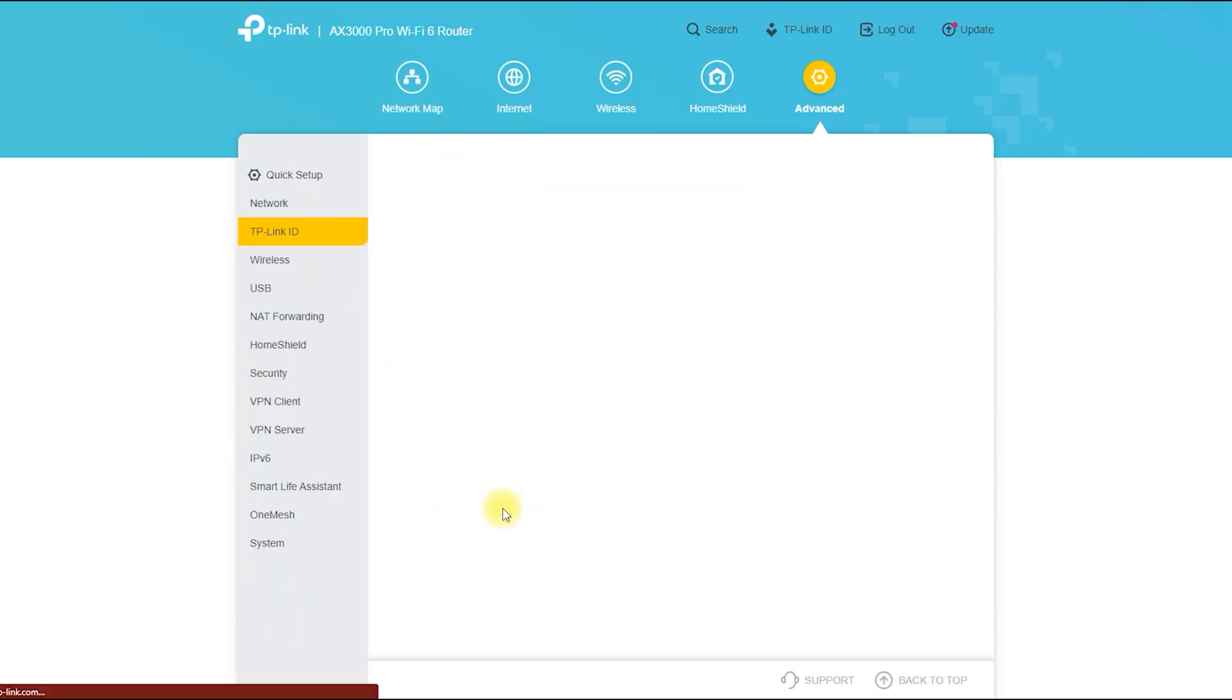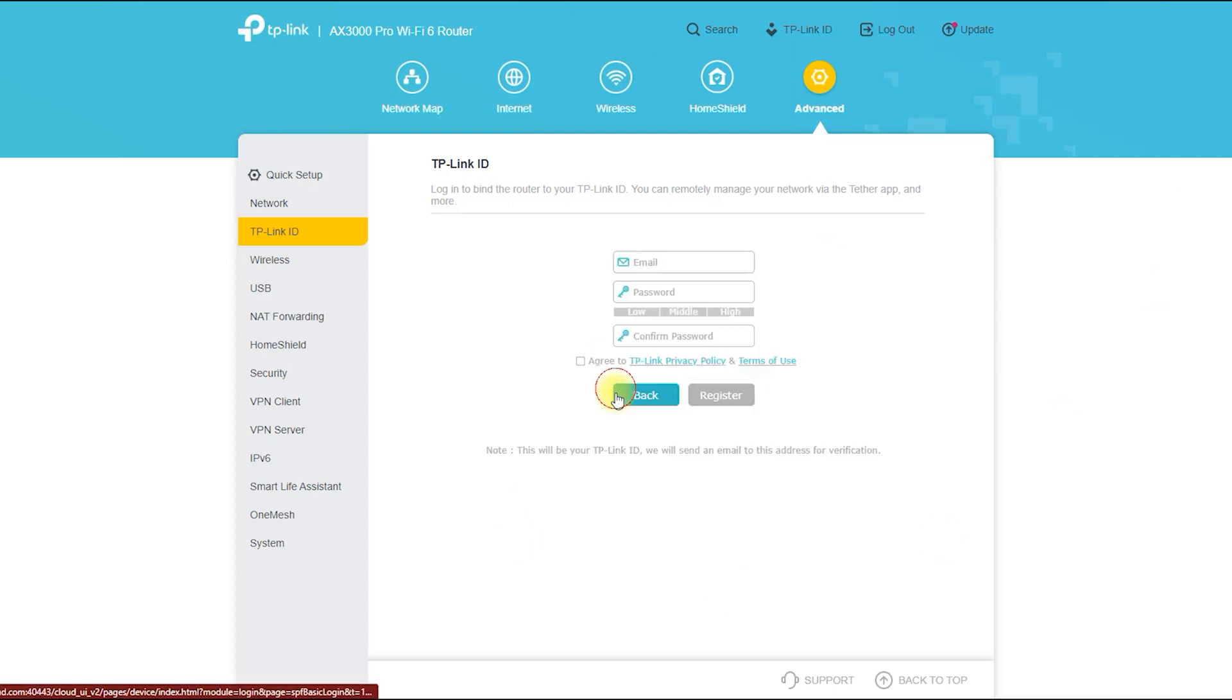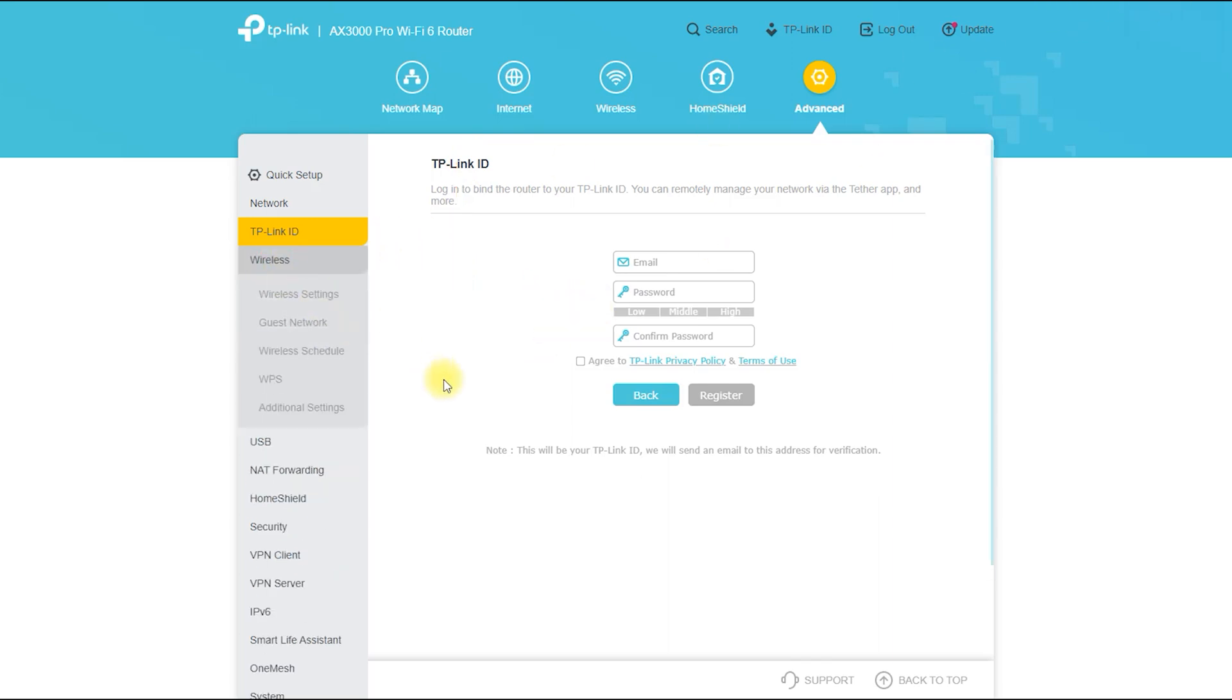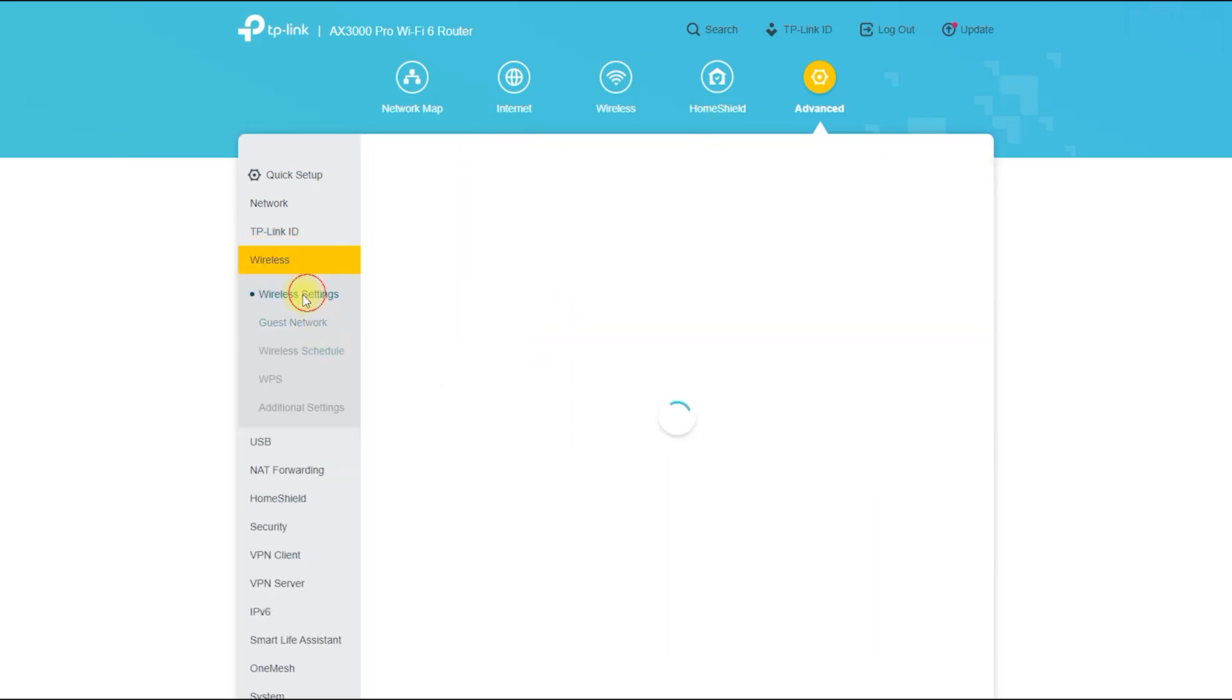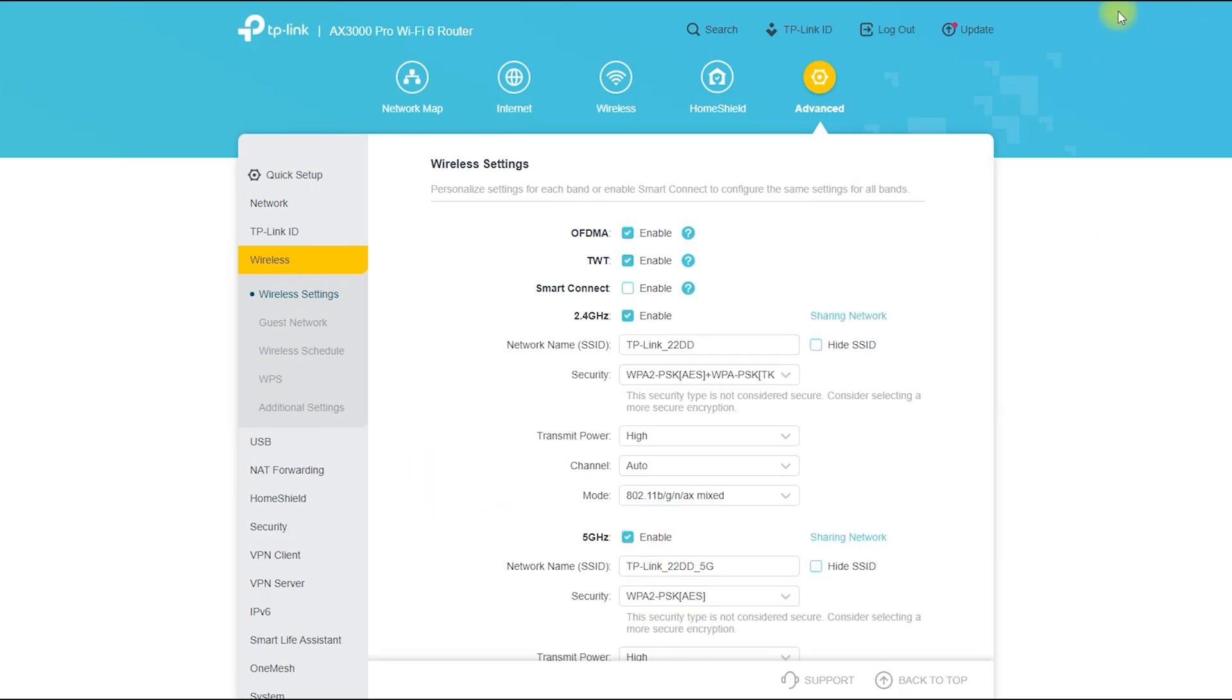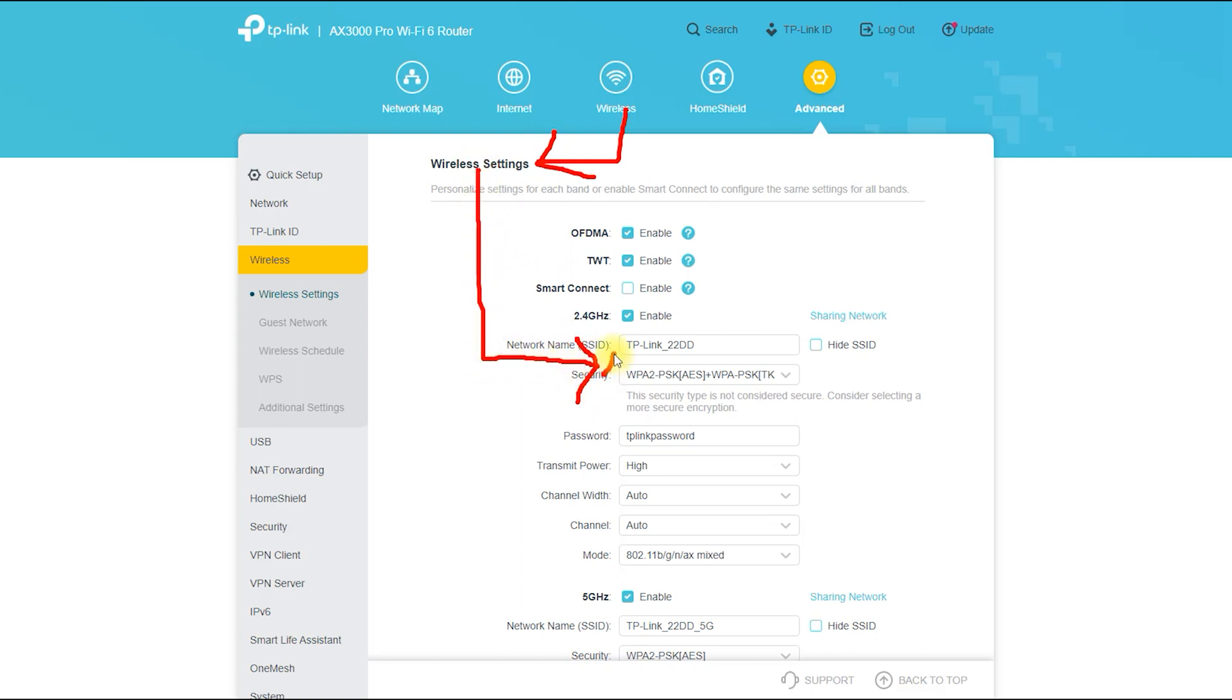You can use TP-Link ID from this place and you have to come here to login to TP-Link ID. From here, you can access all of your wireless settings. From here, you can change your wireless network name and password. If necessary, you can change the ID and password of the wireless network from here.